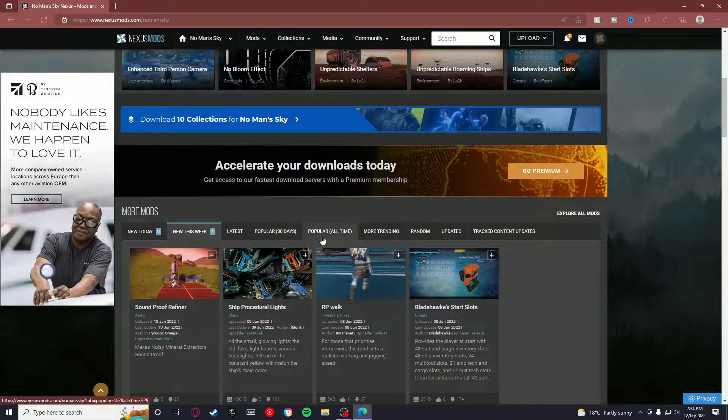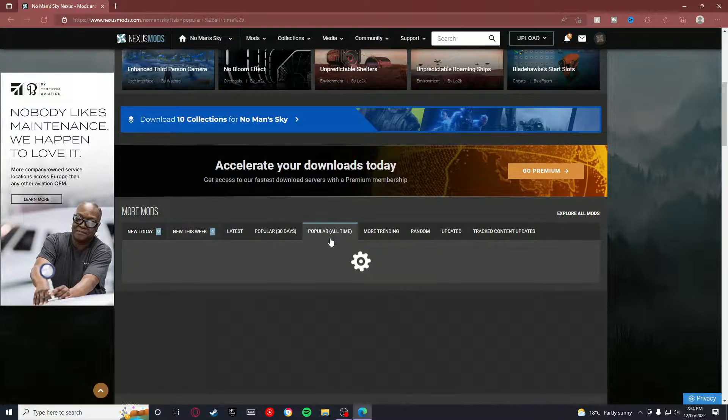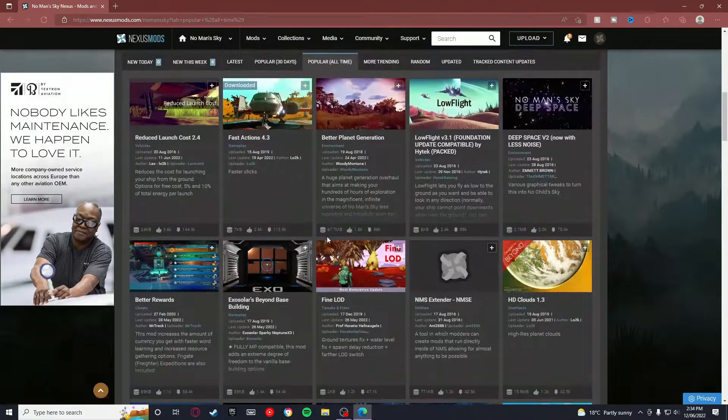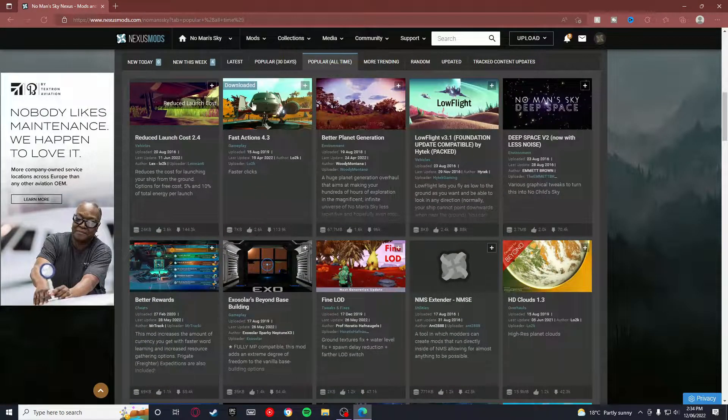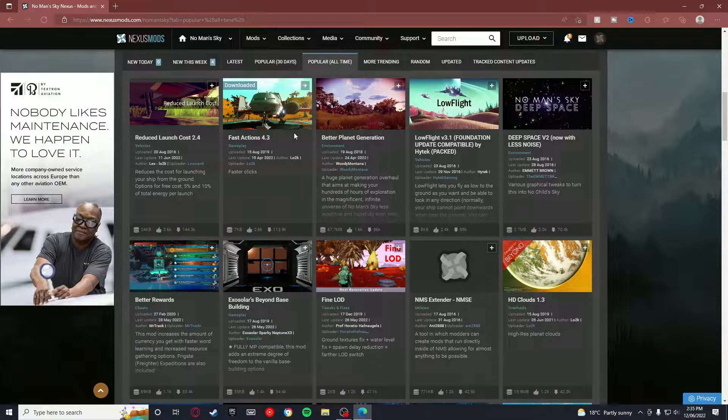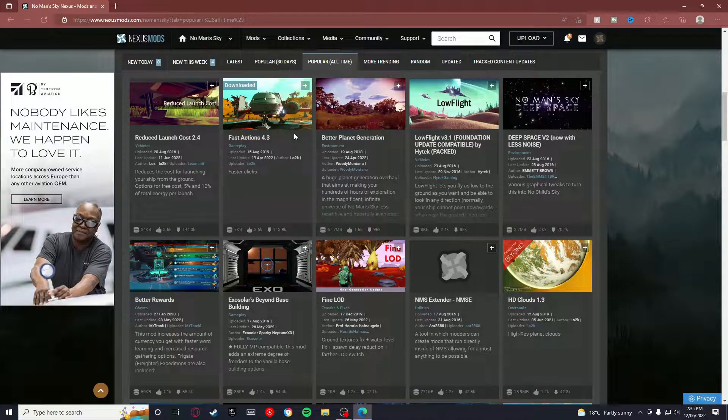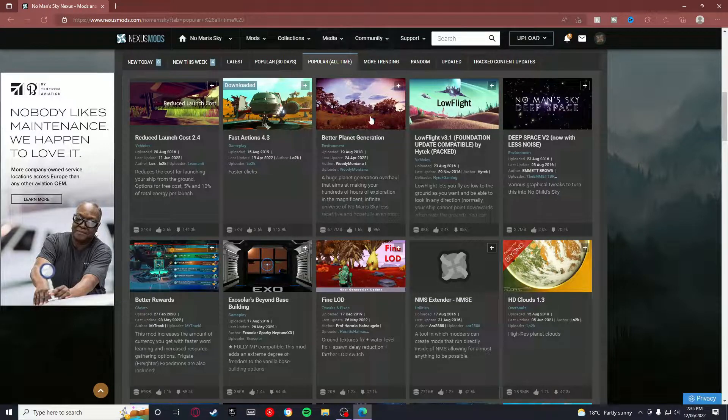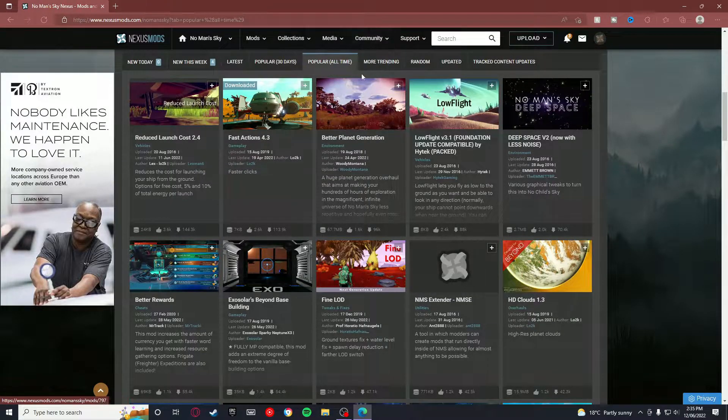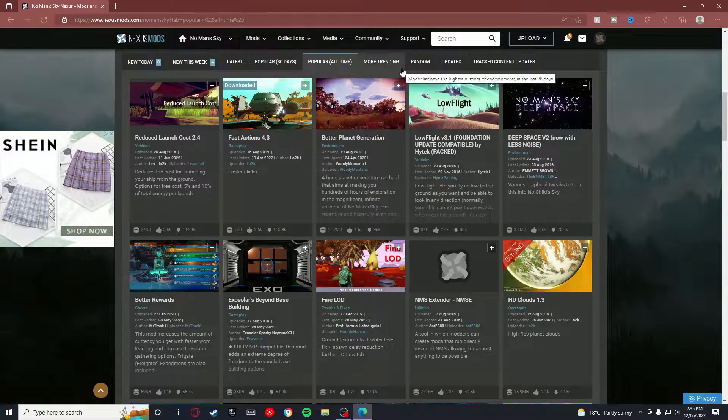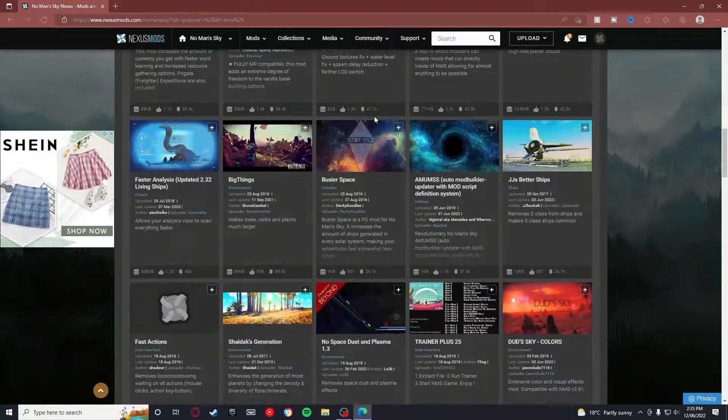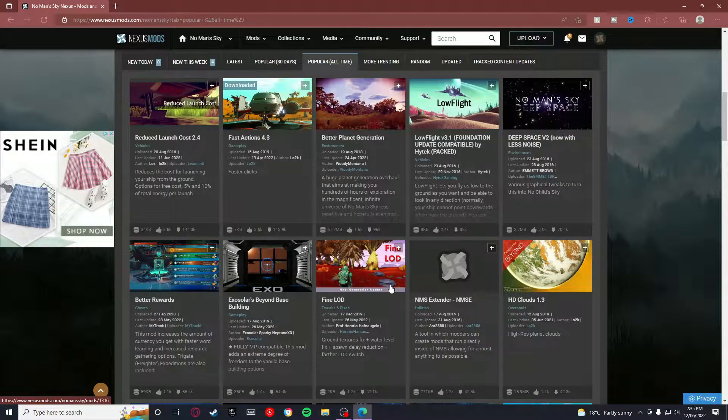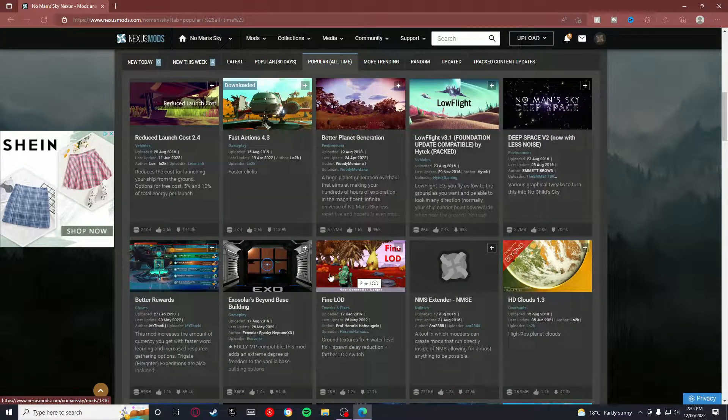Then you want to go down to, I would recommend Popular Mods for the Last 30 Days, but also Popular of All Time, and it will give you a bunch of options for mods. There's a bunch of interesting mods. Fast Actions is a very good one, just makes your actions faster or instant even. Changes in the way planets generate. There's also graphics optimizations and stuff to make the game run better, like Fine LOD.